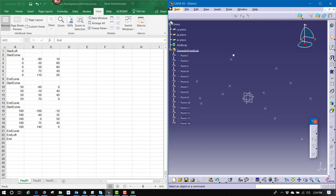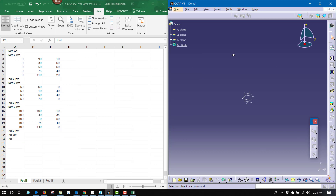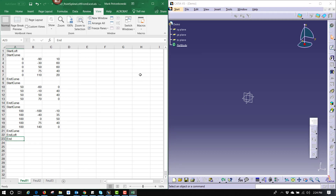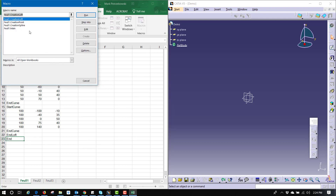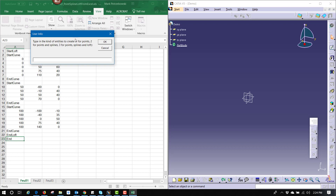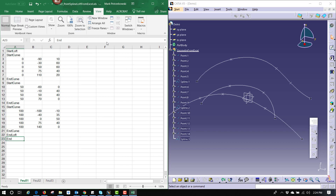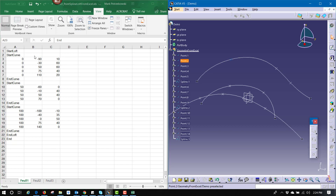I'm going to undo that, go back to my Excel document, click on Macros, choose Main, and Run. Type in 2 — this is going to place the points and build the splines passing through them. Splines start at the start curve, end at the end curve, and then the next one starts and so on.